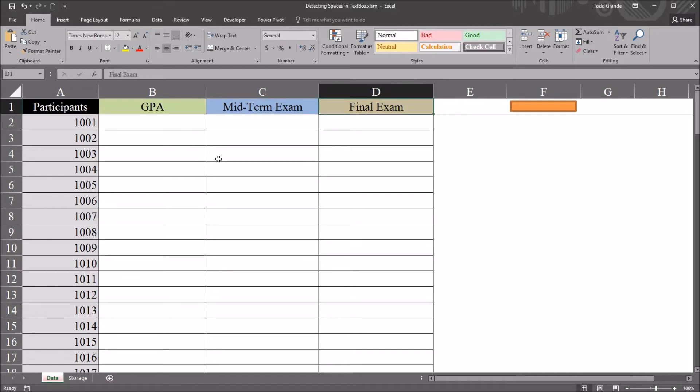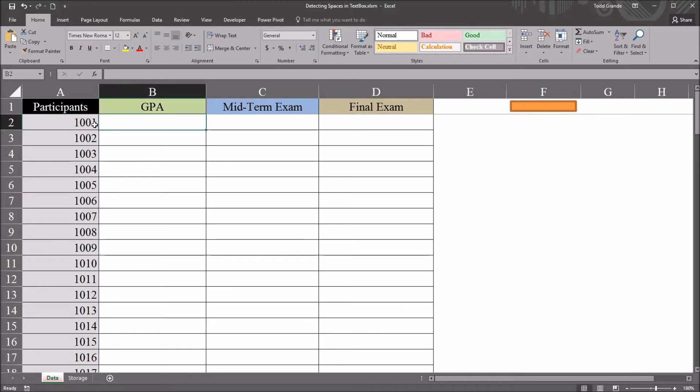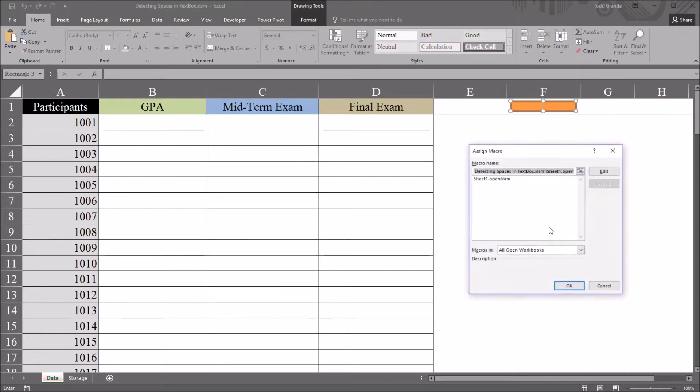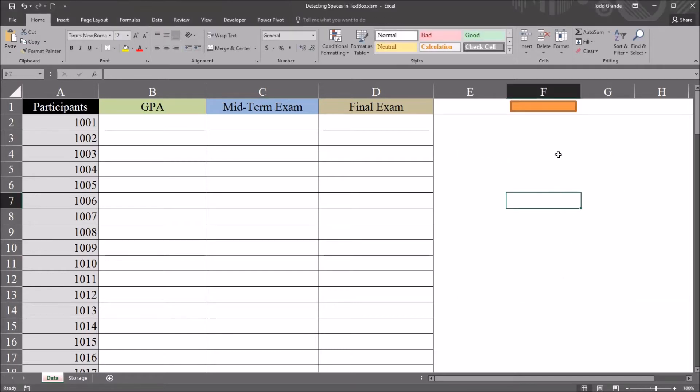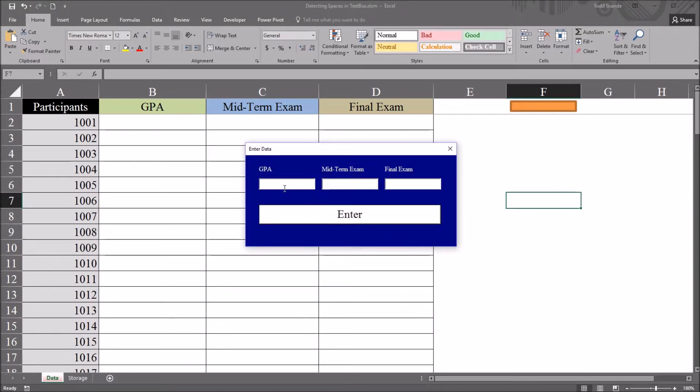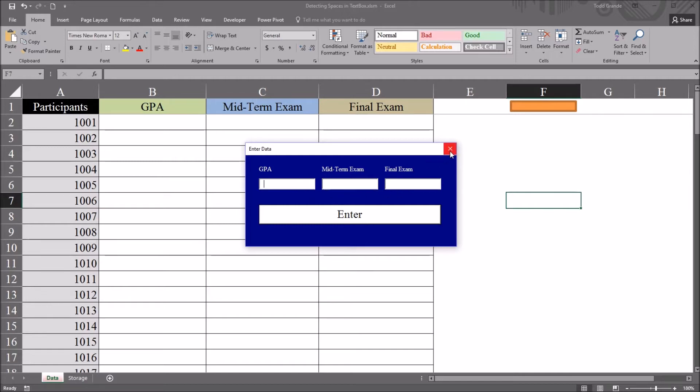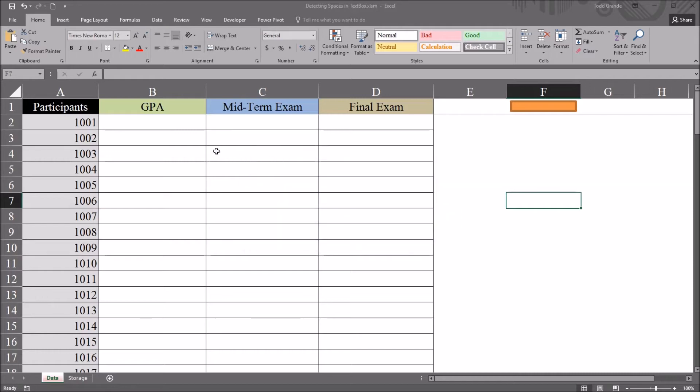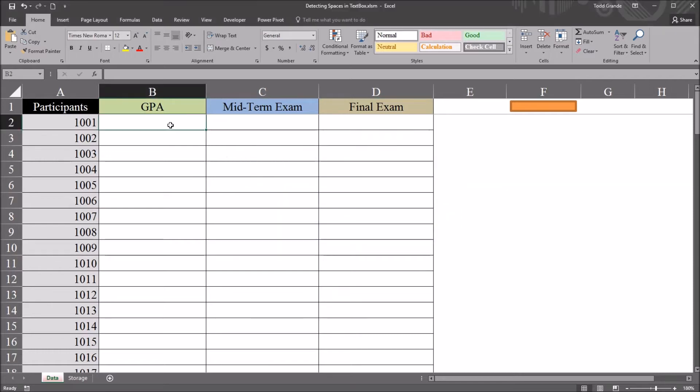To use a user form and text boxes to populate these records, go to this orange rectangle. Right click and it's associated with a subroutine named open form that opens this user form. These labels are based on the variable names in cells B1, C1, and D1, and you have these three text boxes.